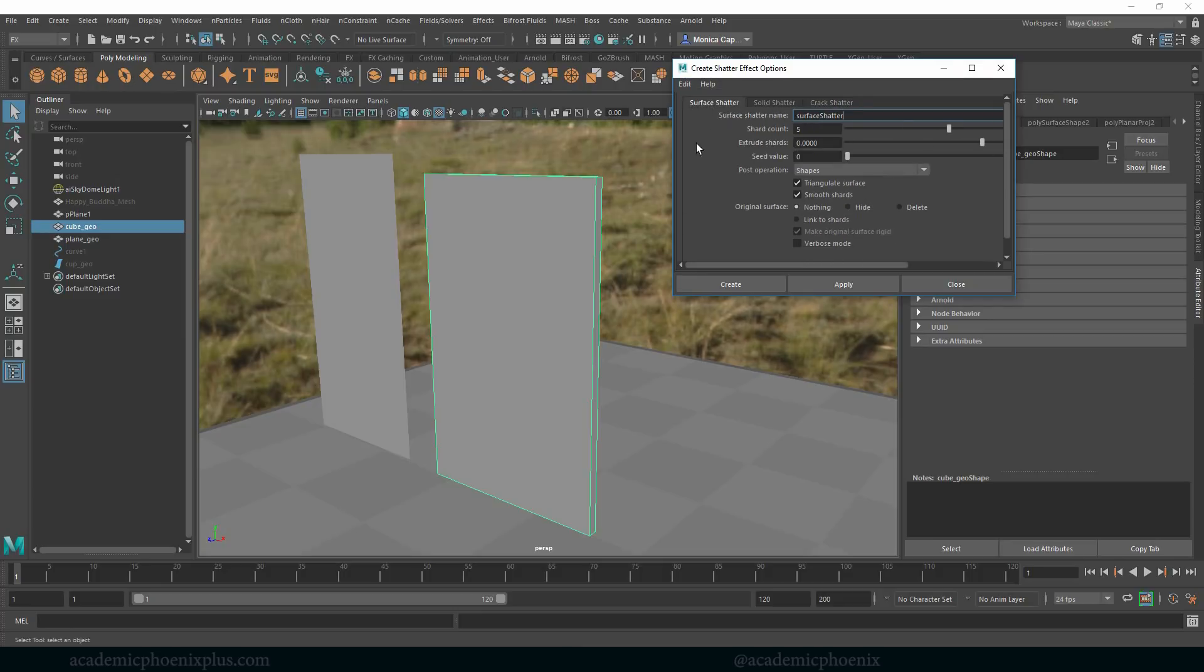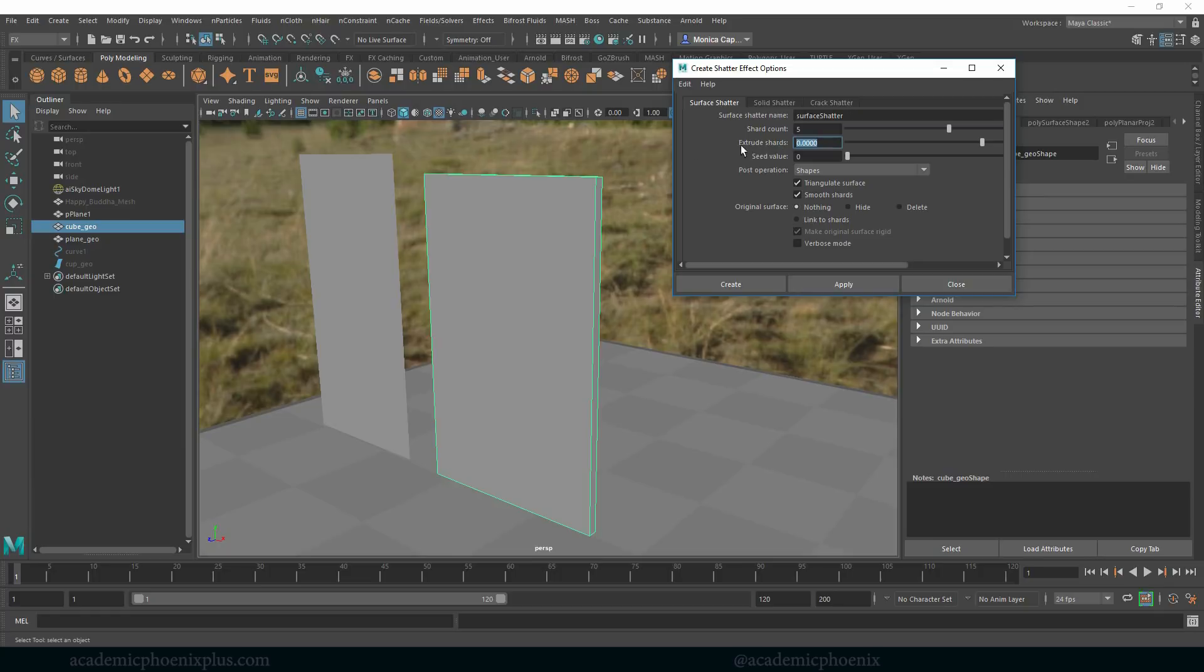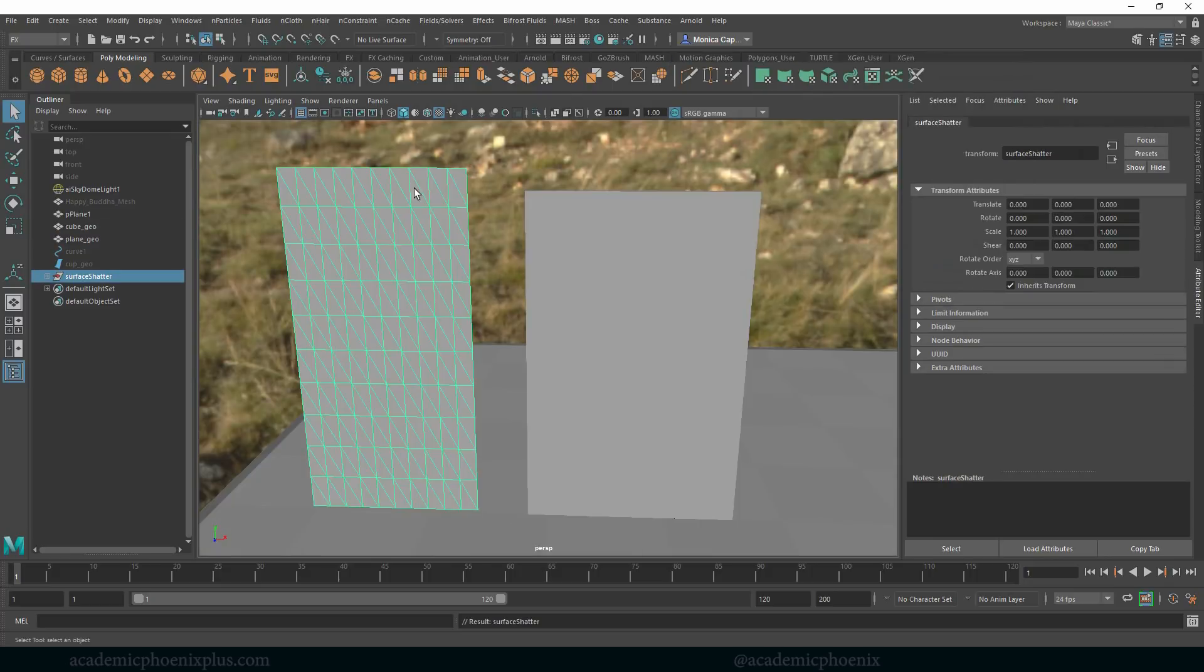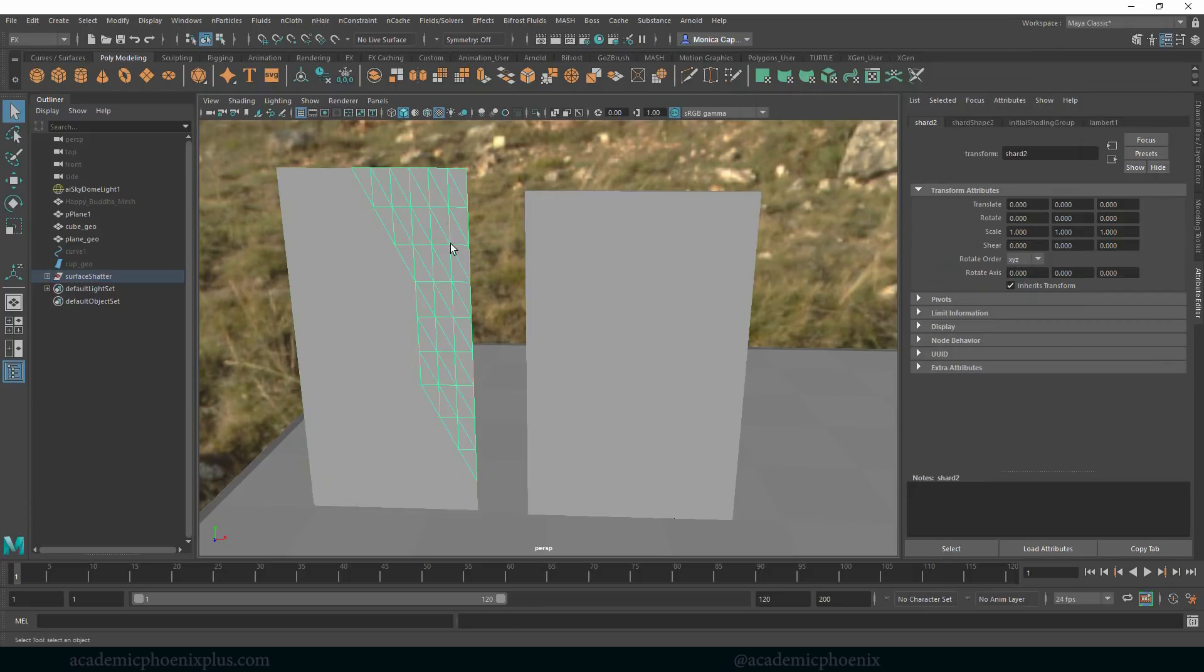So the first one is called surface shatter and it's going to give us 5 shards and it is not going to extrude anything and then we kind of will see what we get. As you can see it will triangulate surfaces and a couple of other things, but let's see what happens. And you'll notice that it made our objects triangulate.